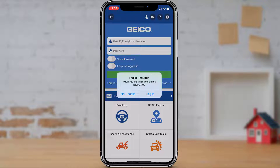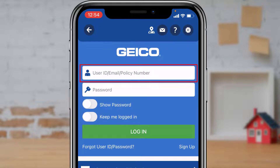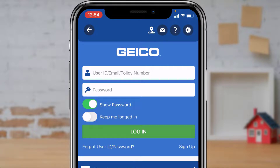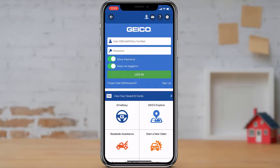It will ask whether you'd like to log in to start a new claim. Tap on 'Login.' At the top you'll see two fields — enter your GEICO Mobile user ID, email, or policy number, then your password. In the first box, type your user ID or email, then type your password in the second box. You can tap 'Show Password' to verify it. Once all details are entered correctly, tap the green 'Login' button and follow the instructions to be successfully logged in.